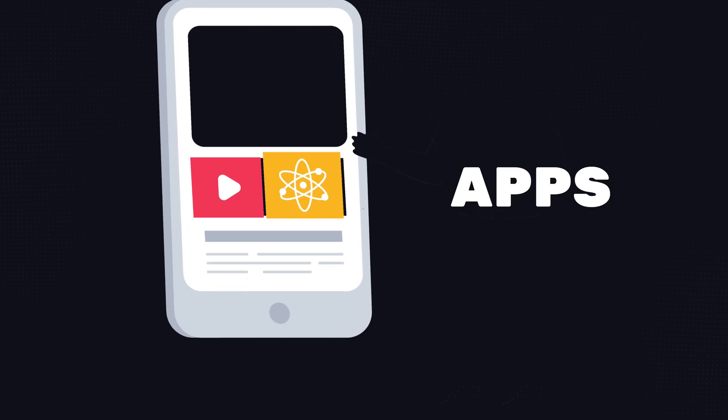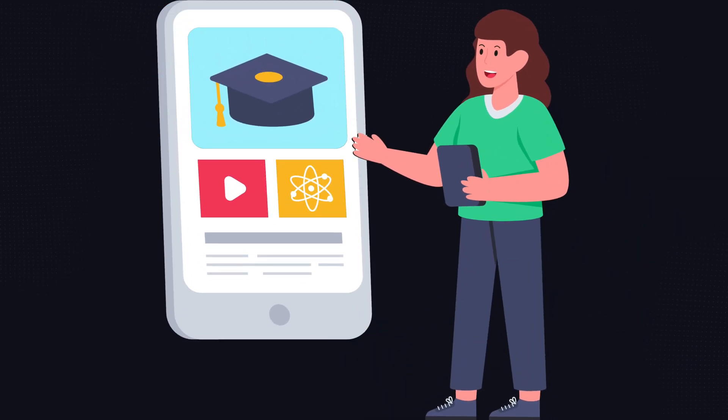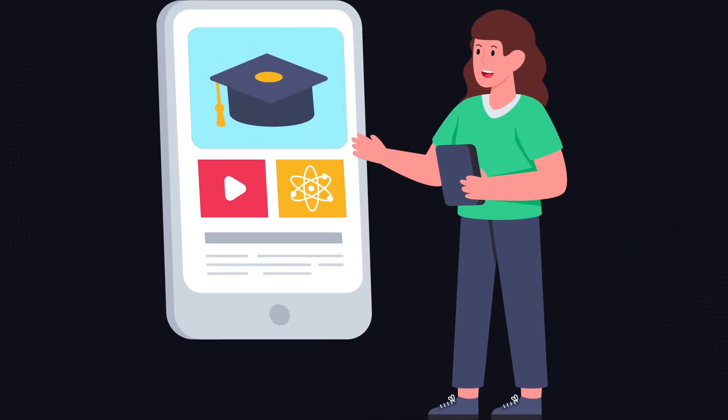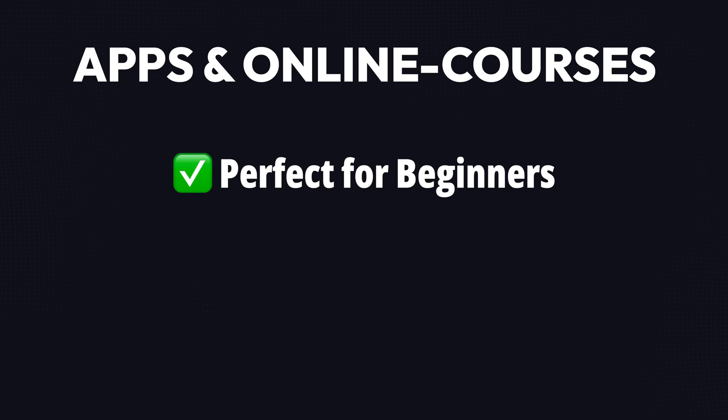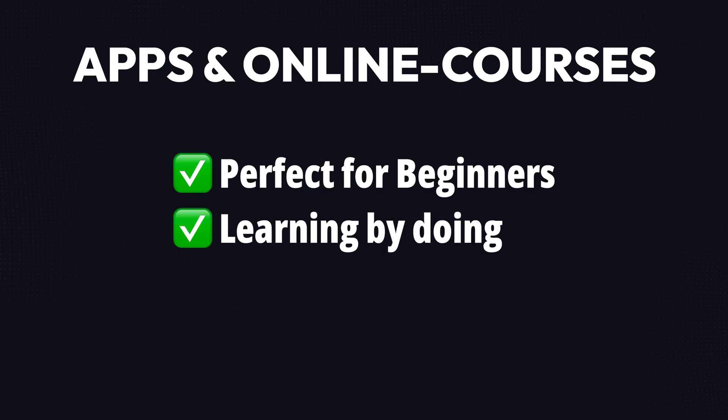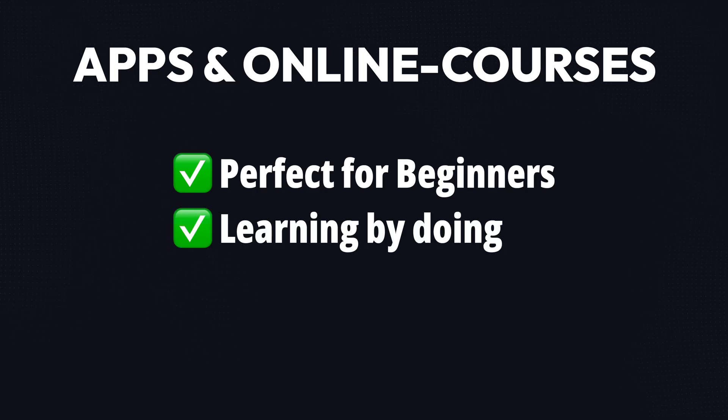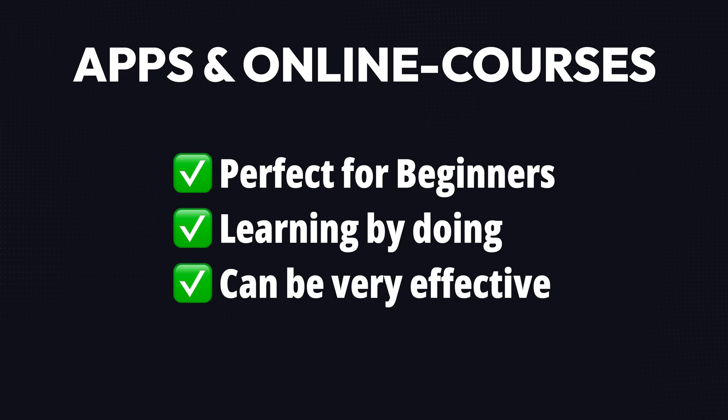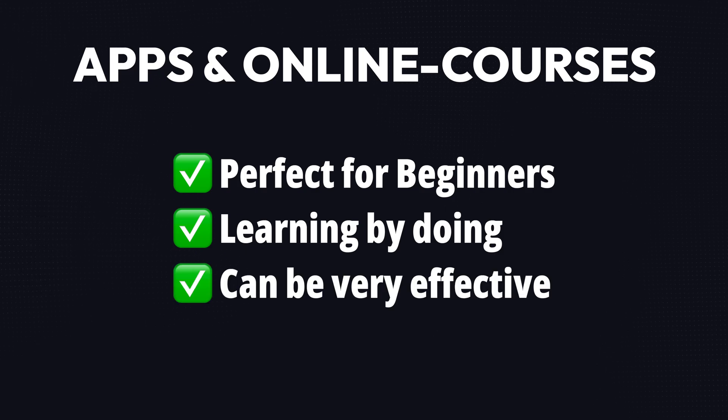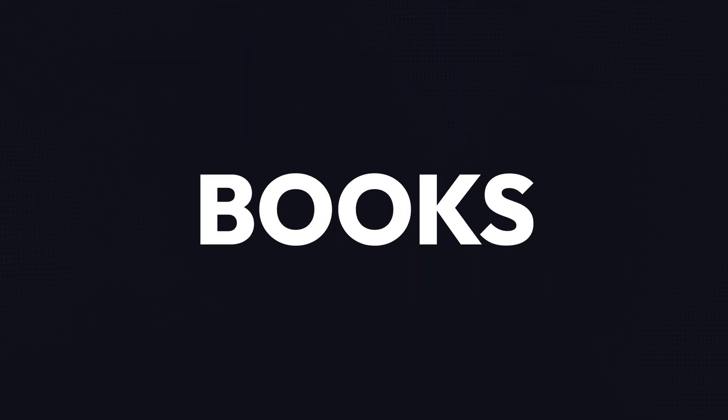Apps and interactive online courses are another option for learning web development. This approach is perfect for beginners because it is guided by learning by doing, and learning by doing is one of the most effective ways of learning new skills.